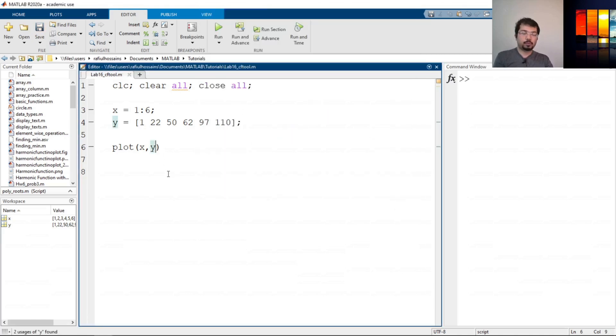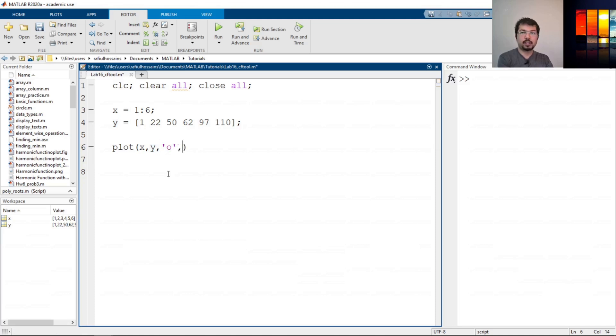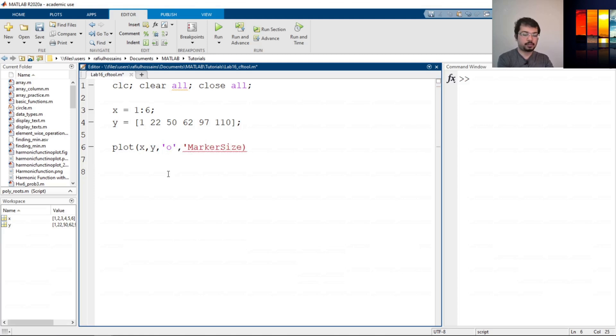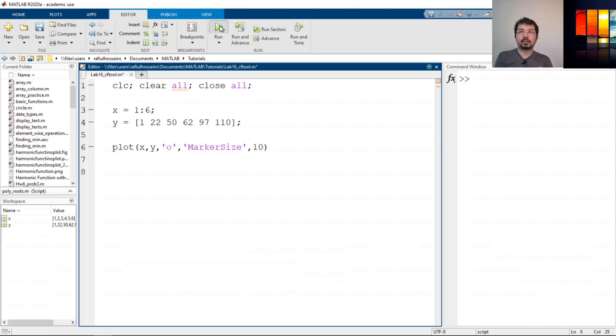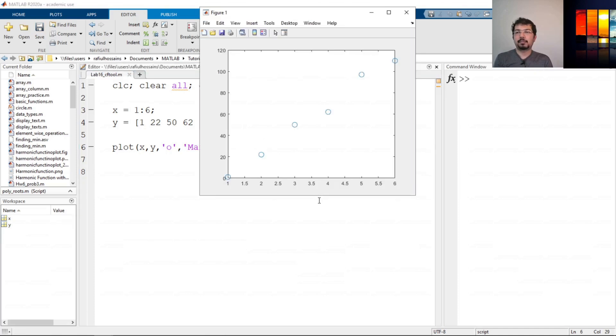To see the circles, we can do this. We can even increase the size of the circle marker. Marker size could be 10. That will increase the size of the marker, and now we can see that pretty easily. So this is our data set.